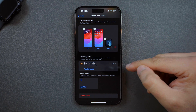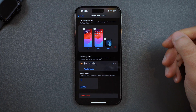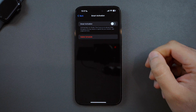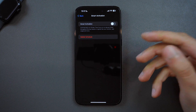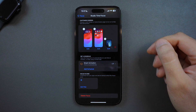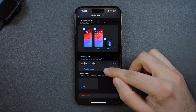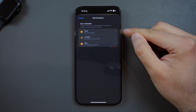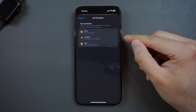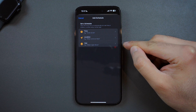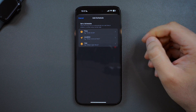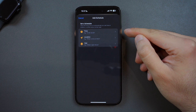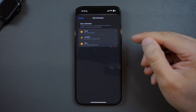The next feature is the ability to schedule your focus mode. You can choose Smart Activation, which will automatically turn your focus mode on at relevant times based on signals like your location and app usage, or you can add a schedule of your own. This lets you have your focus mode automatically turn on at certain times of the day, at a certain location, or when you open a certain app. For example, to set up your focus mode to activate when you're at work, you can choose a time schedule like 9am to 5pm, or a location schedule with your work address.